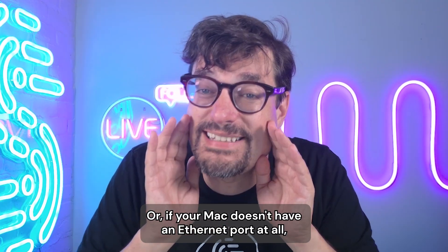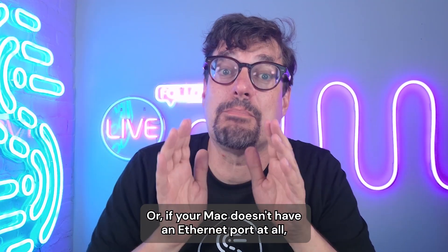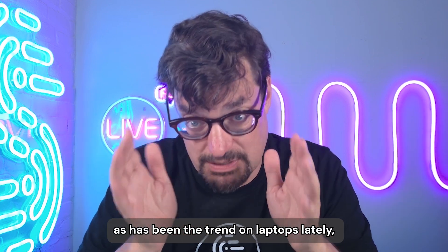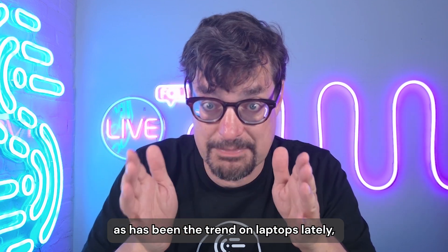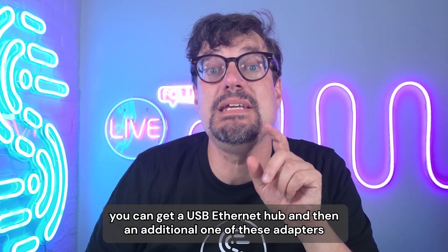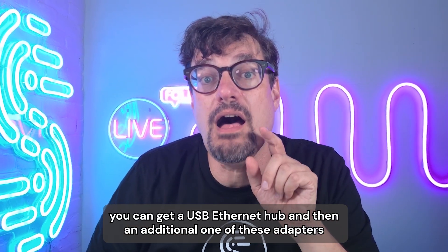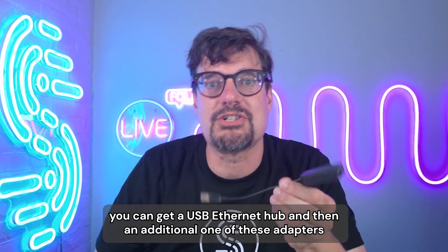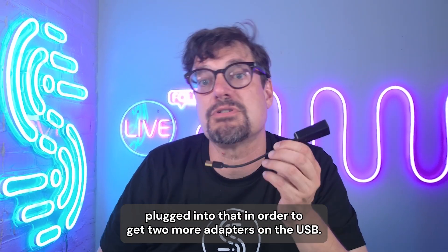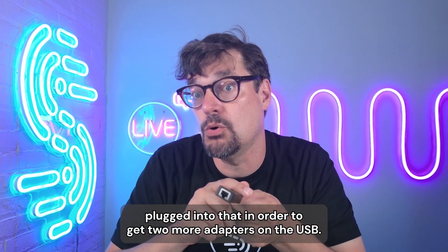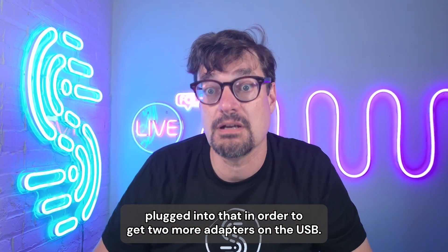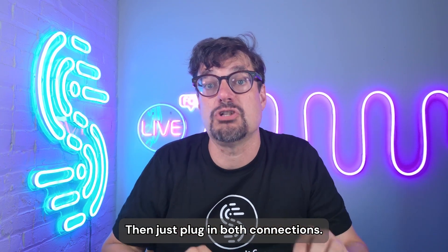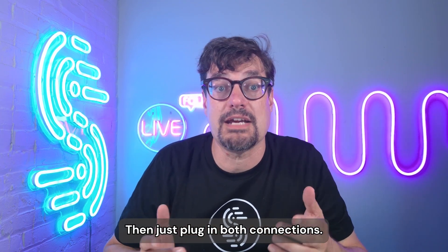Or if your Mac doesn't have an Ethernet port at all, as has been the trend on laptops lately, you can get a USB Ethernet hub and then an additional one of these adapters plugged into that in order to get two more adapters on the USB. Then just plug in both connections.